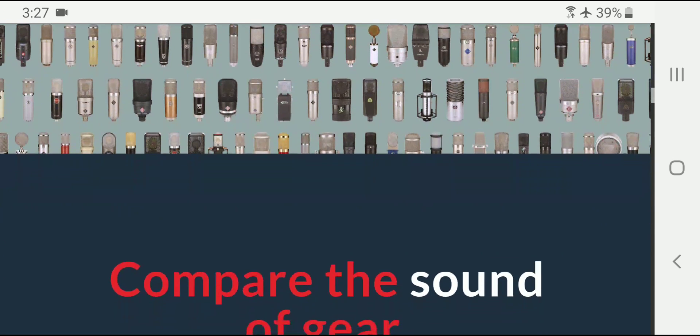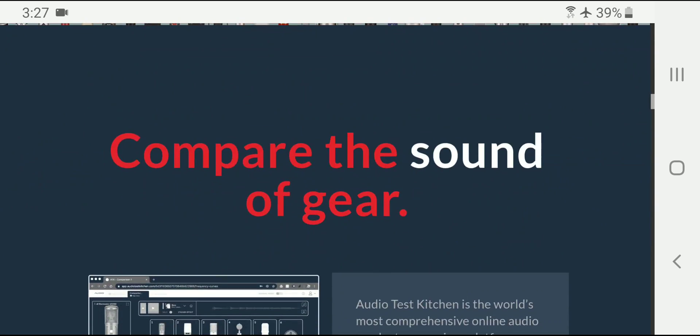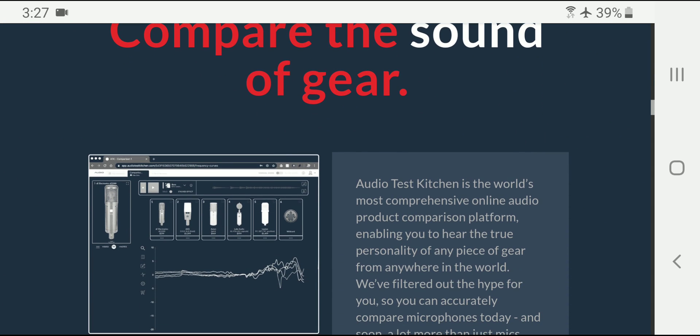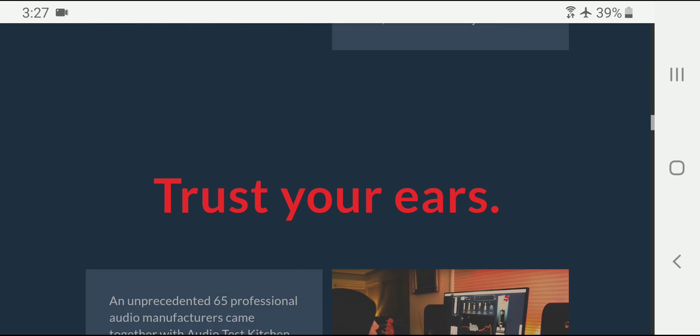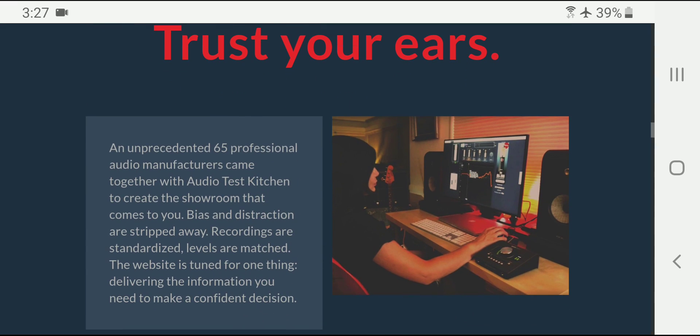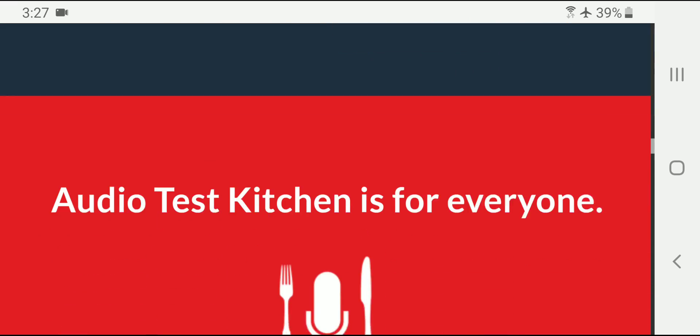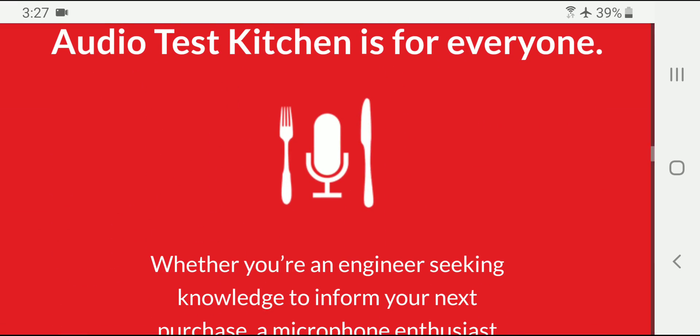So they have a video. I'm not going to show you that video. You can watch it yourself. They did a heck of a job on this. So congratulations.